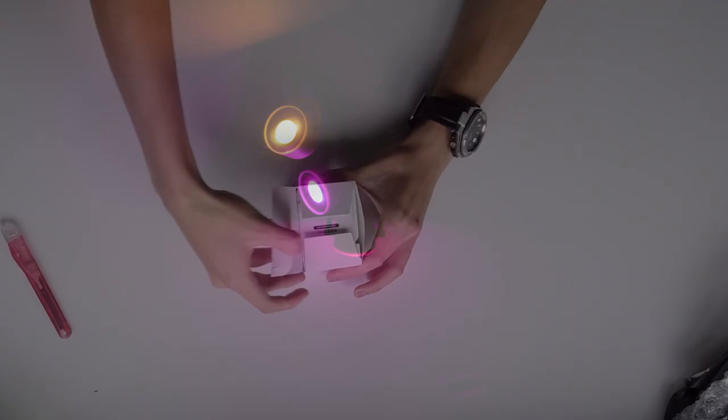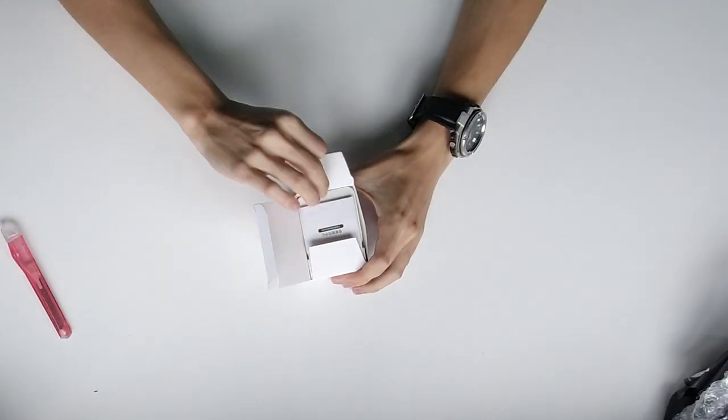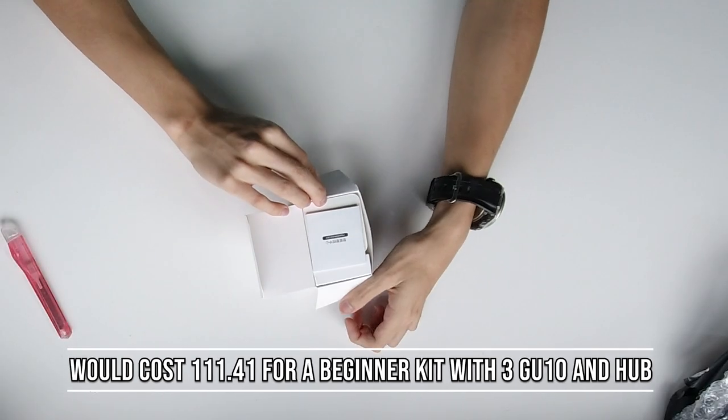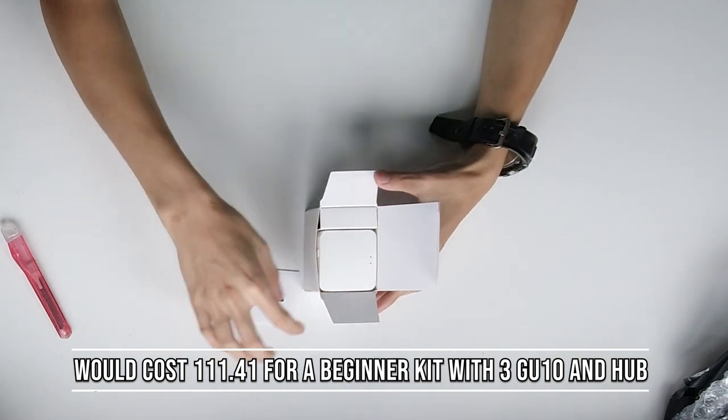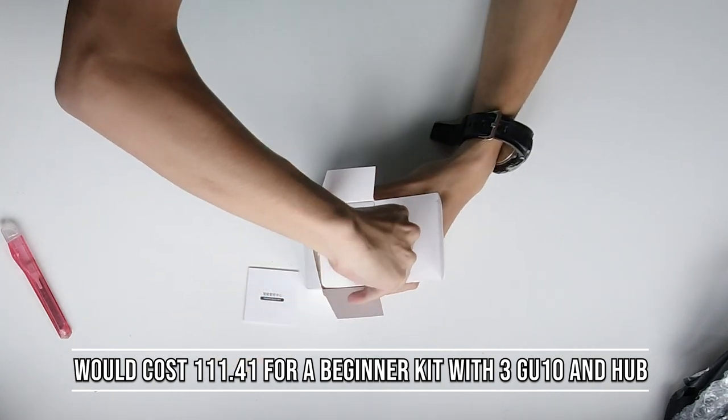This would put your starting kit price, if you just wanted three GU10 bulbs and a smart controller, at about $111.41.